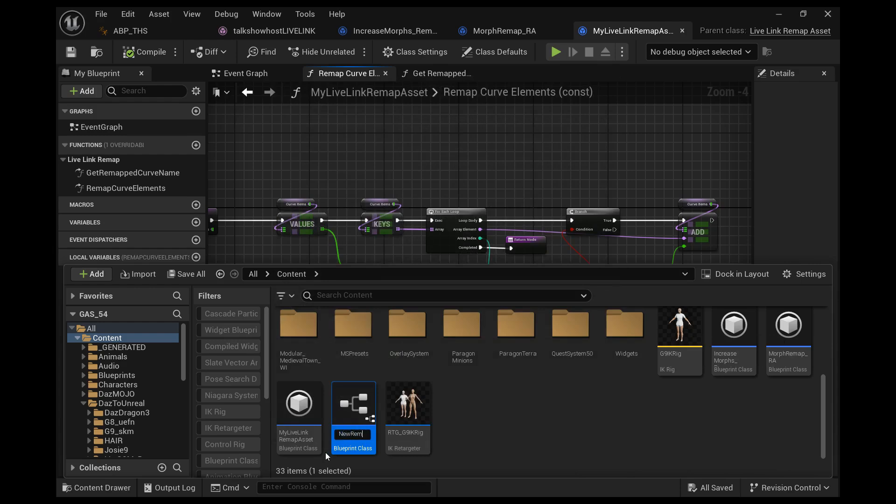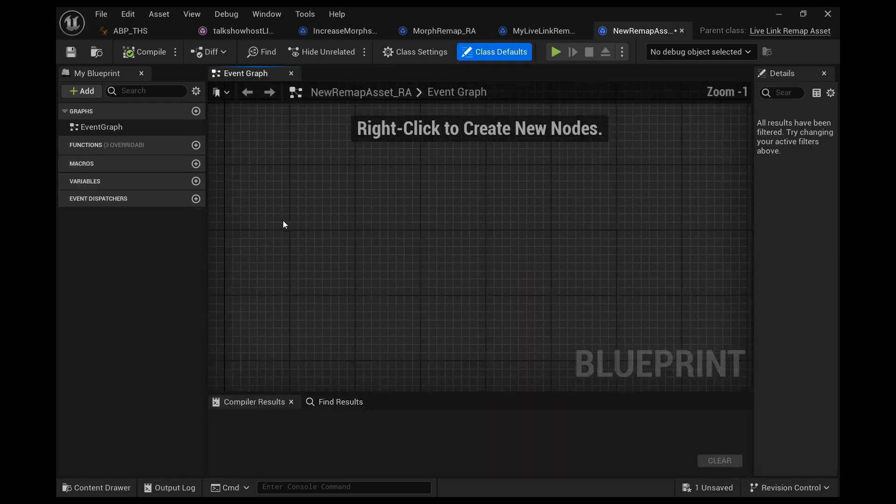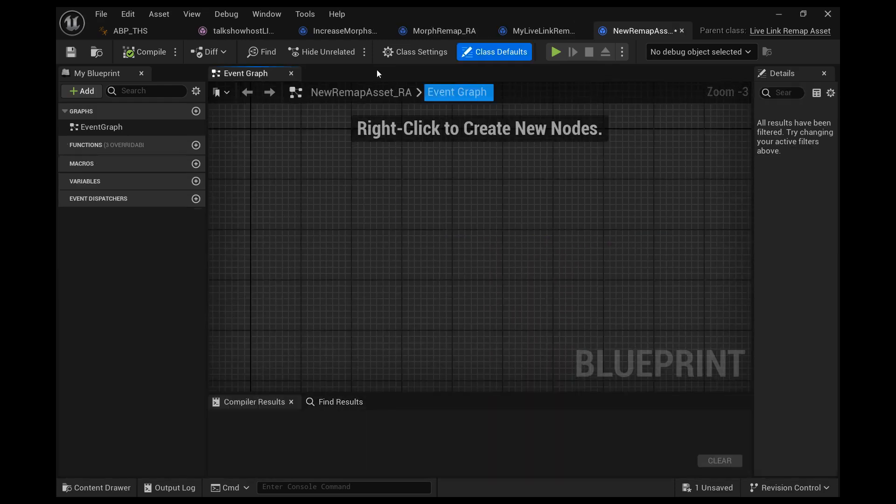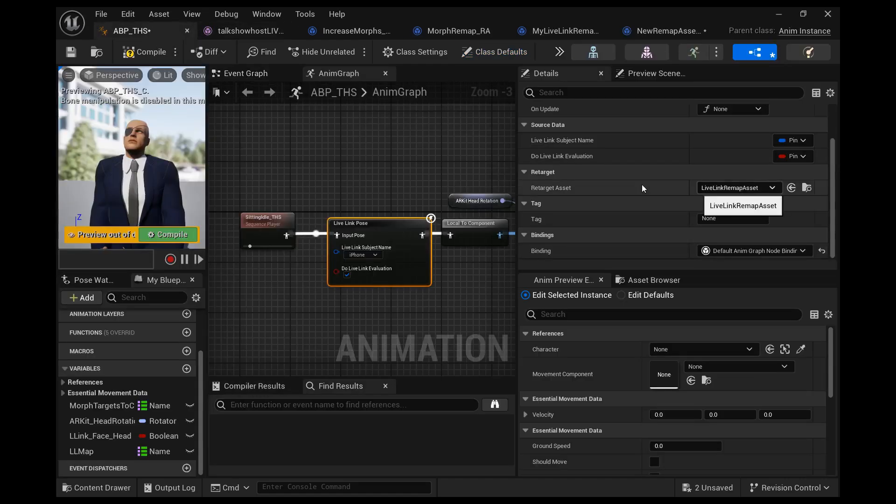Rename that whatever you'd like. I'm just going to name it new remap asset R A for remap asset. If you just created the new one, we want to go to the animation blueprint.